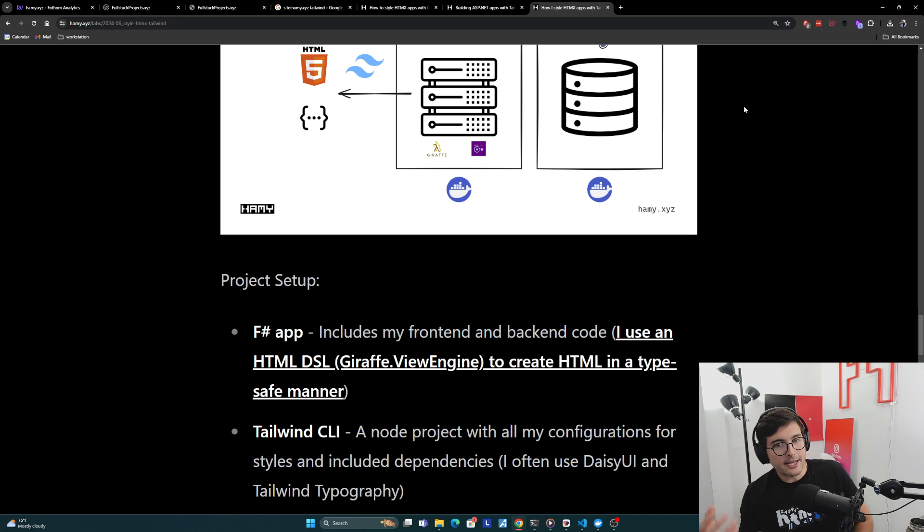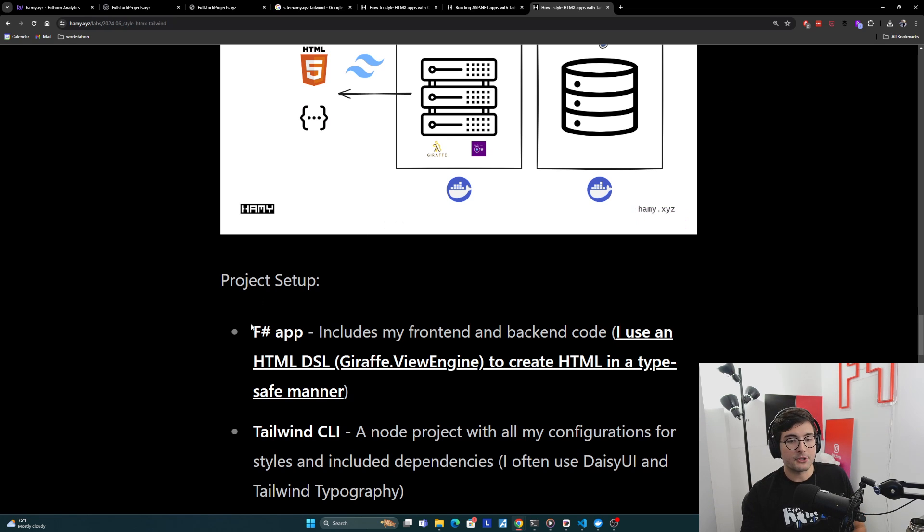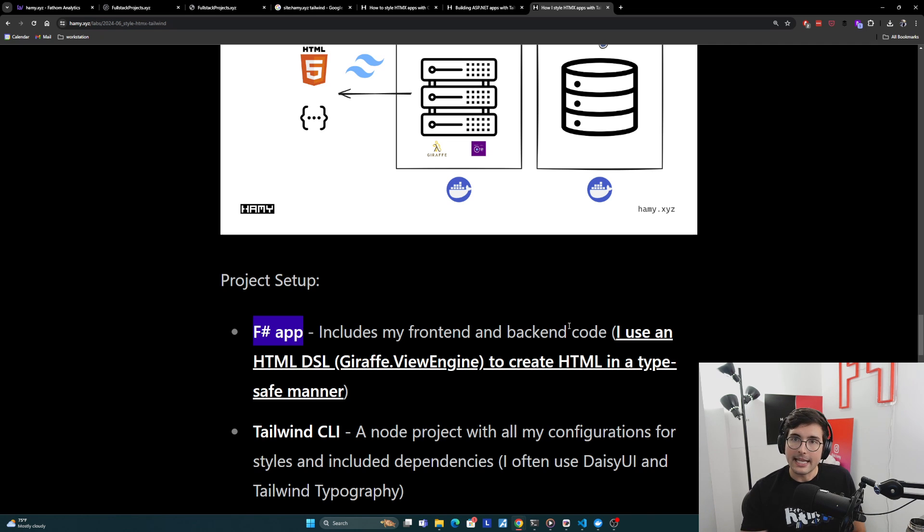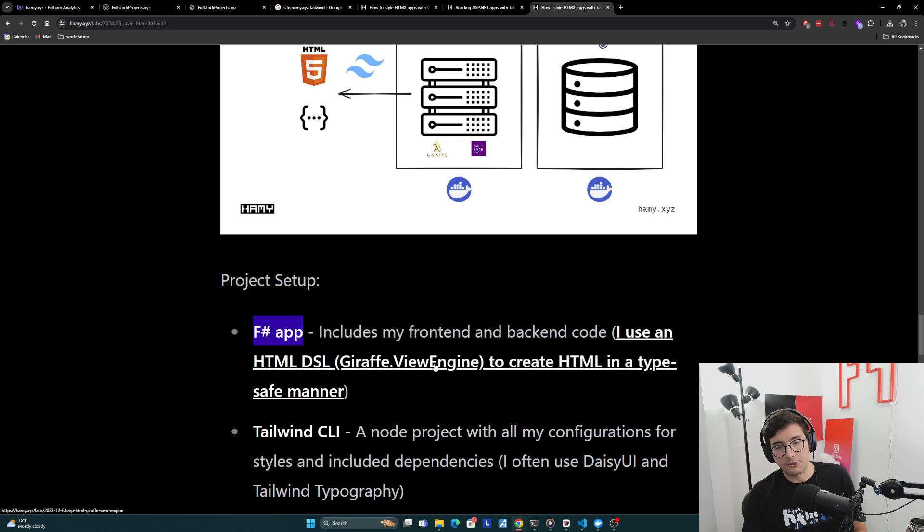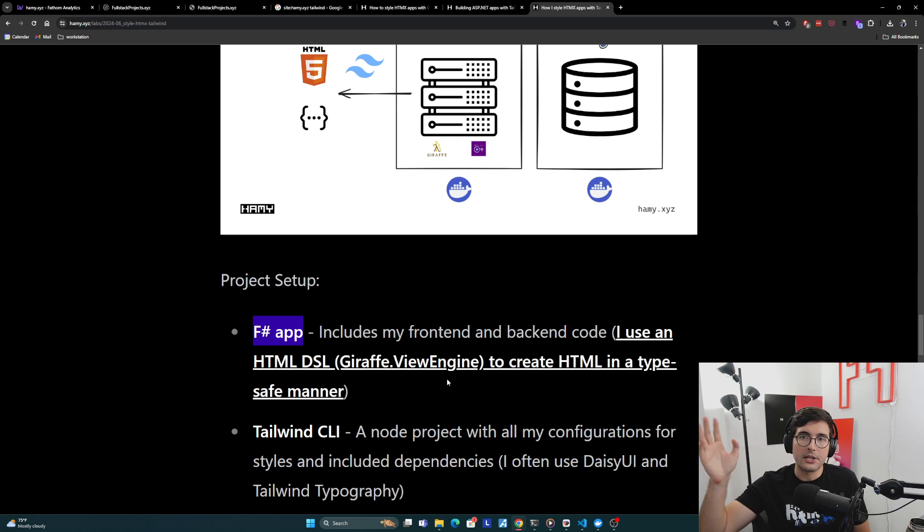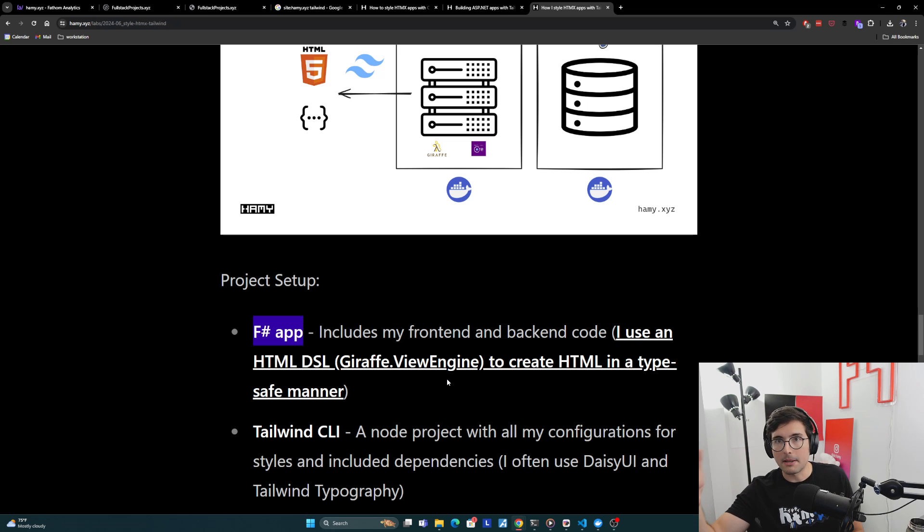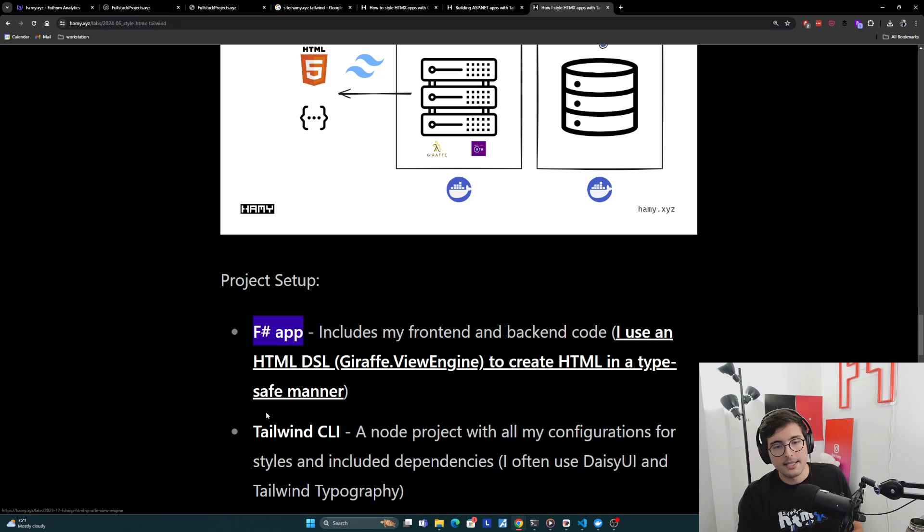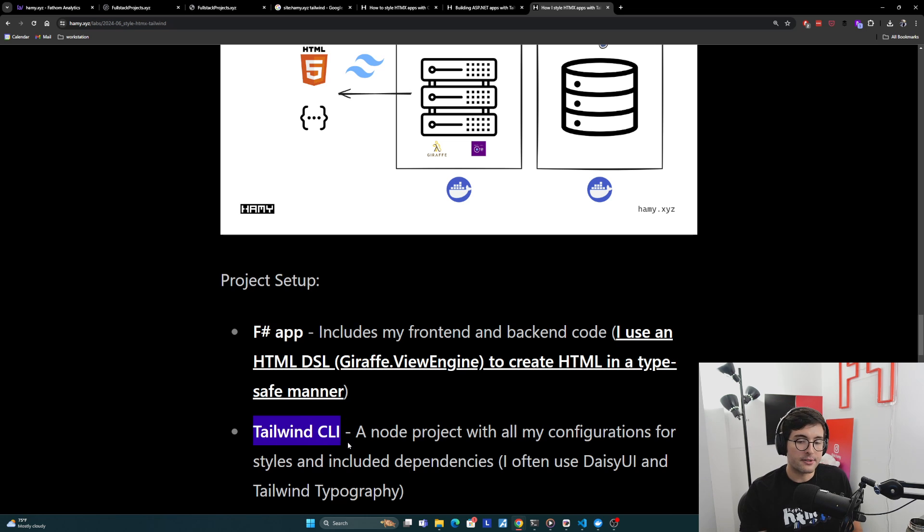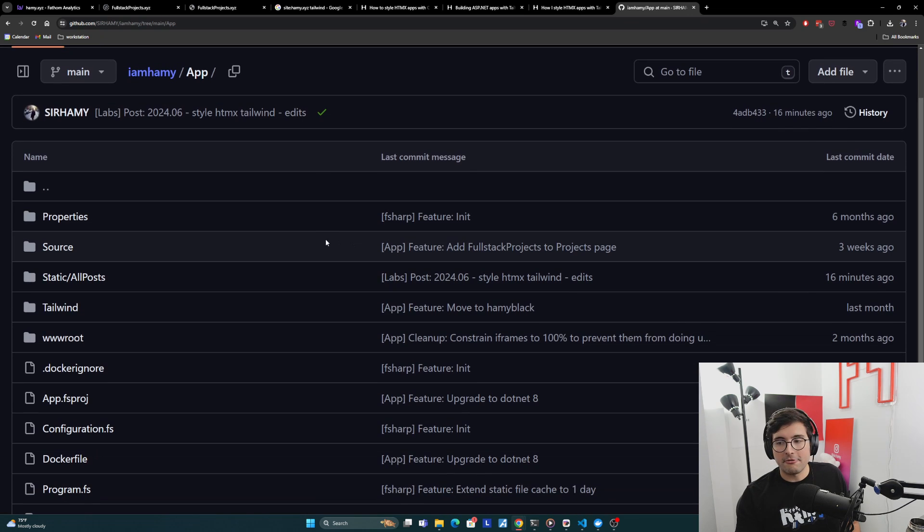All right, and so here's how I set up my project. Basically, I have my F-sharp app, which is just my repo for my F-sharp, and it includes my front-end and back-end code. I basically write all my HTML in F-sharp by using HTML DSL Giraffe.ViewEngine to create HTML in a type-safe manner. And so I don't have any of these HTML partials or whatever. But if you do, that's something to remember, because you'll need to tell Tailwind CLI that. And then I just have a little project folder Tailwind CLI, which is a node project with all my configurations for styles and included dependencies.